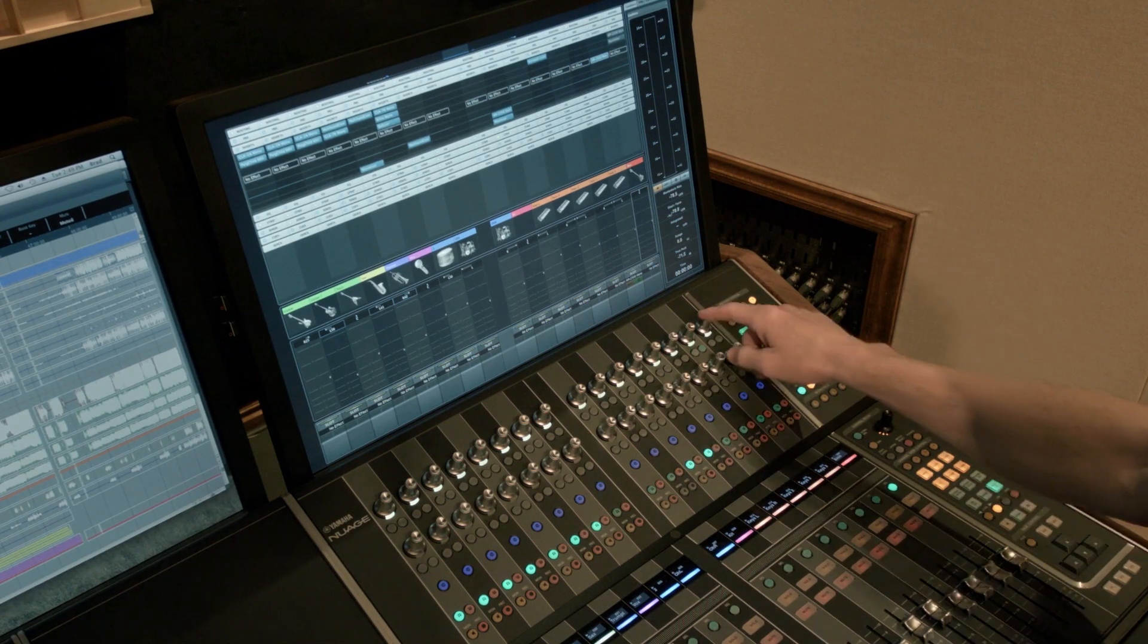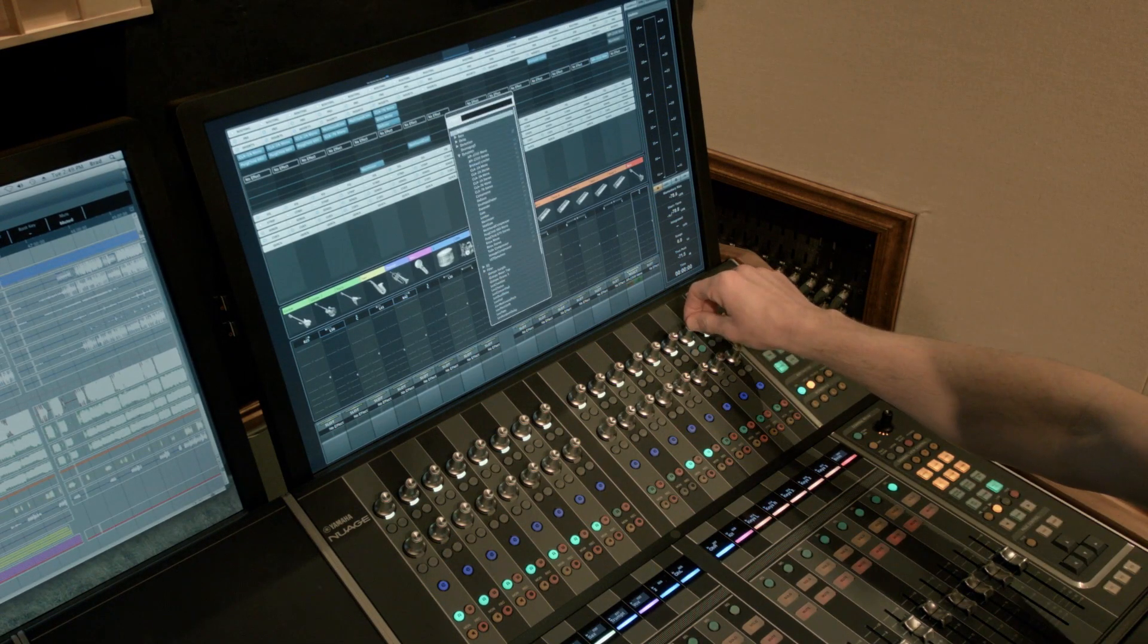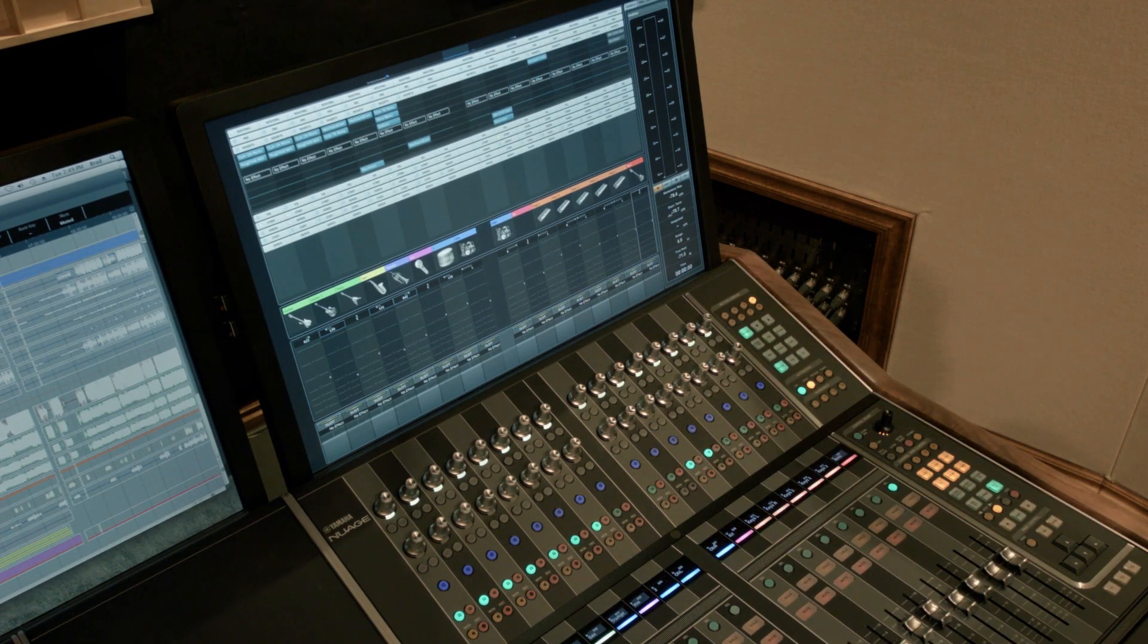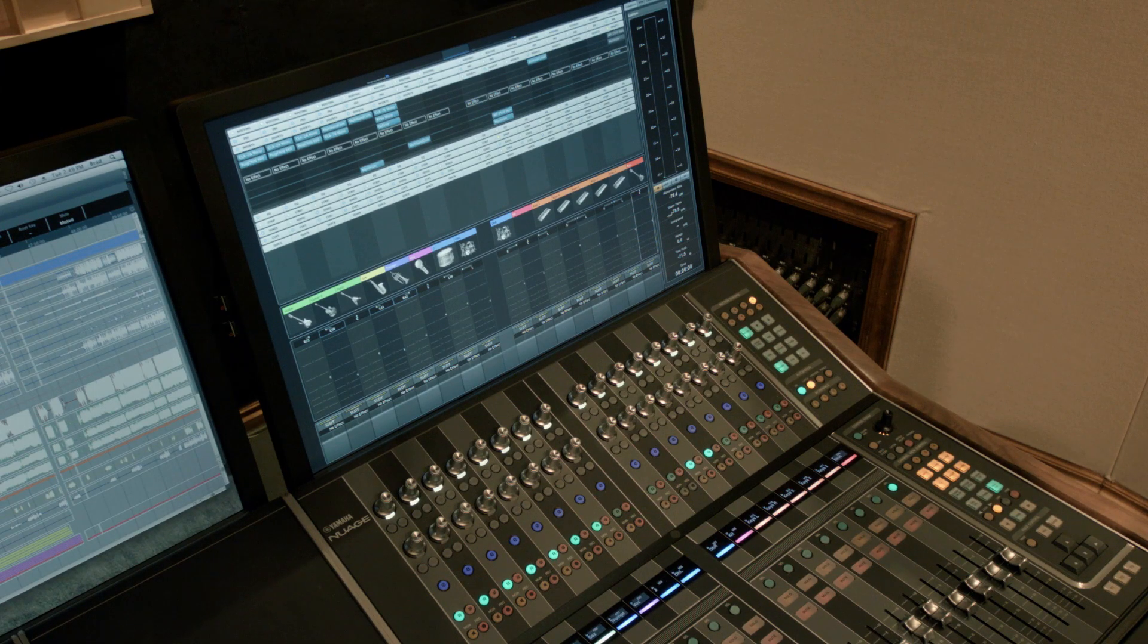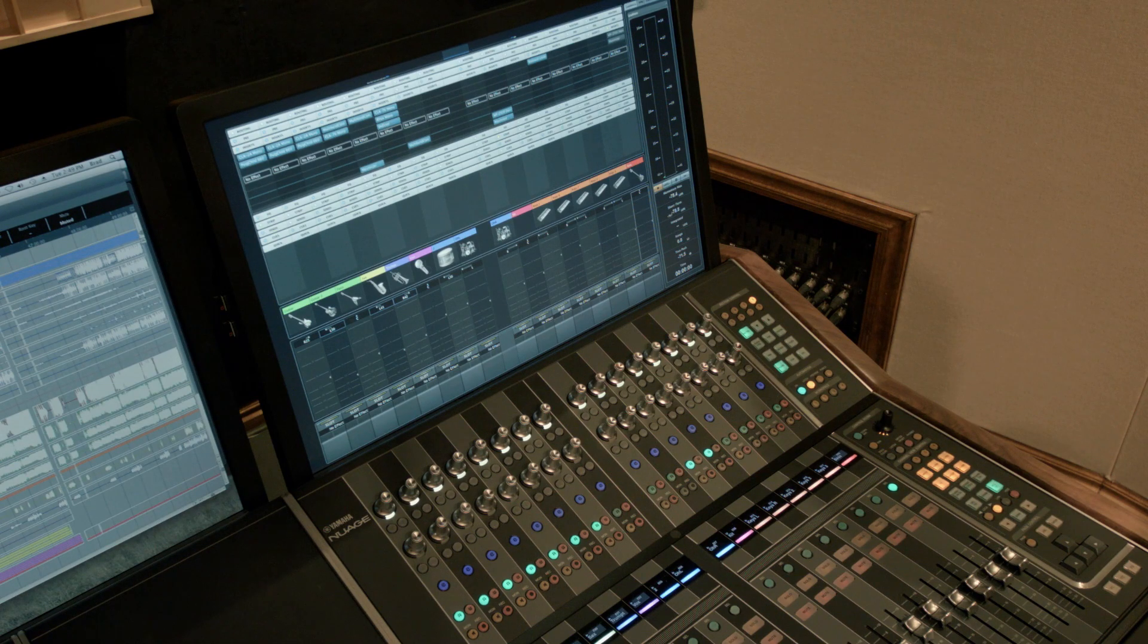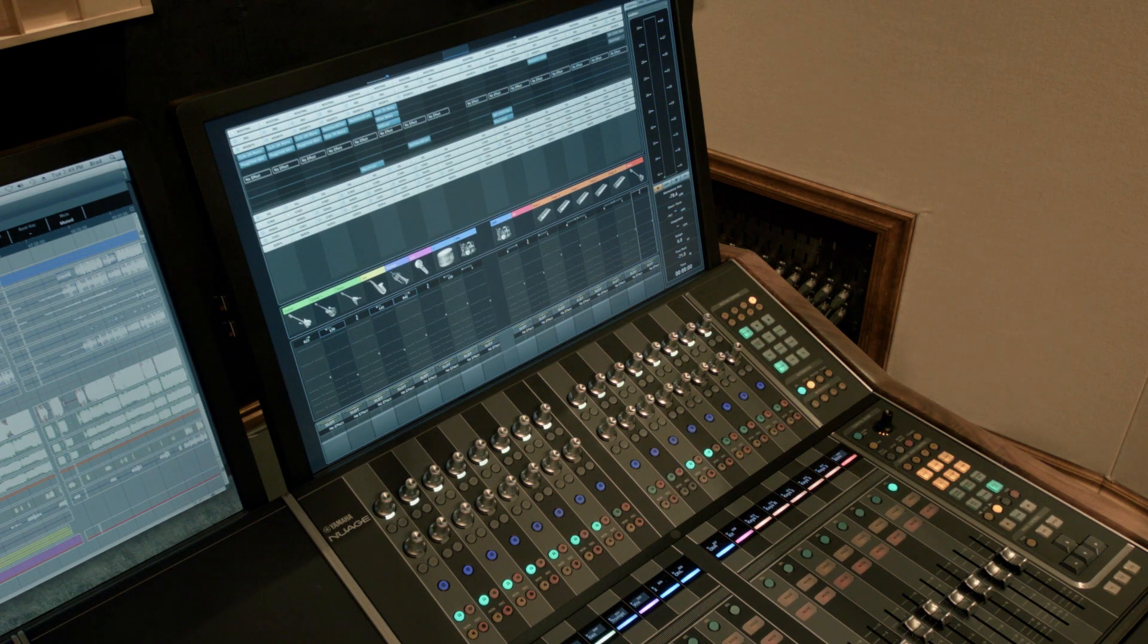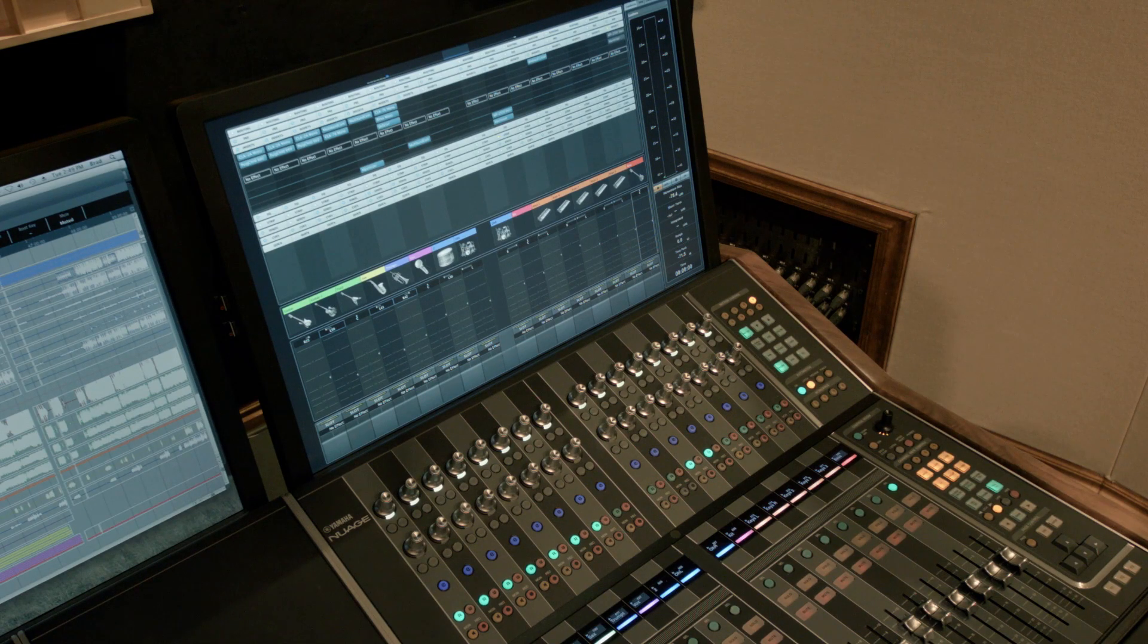And if I wanted to un-assign it, same thing. So you can see how quick and easy it is to insert plug-ins on a channel without even touching a mouse. And it is quick and easy. Now we'll go ahead and move over to the master section and demonstrate how to do the same thing.